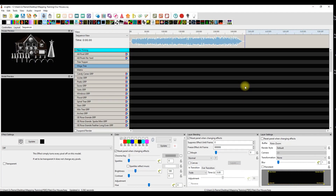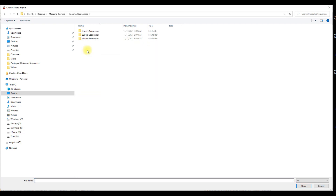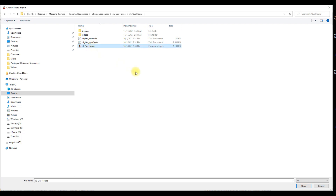Next we're able to import by clicking Import Effects. It asks where your effects are, and we go to our imported sequences folder - the one we learned to make in Part One. Then go to the vendor, whether it's Brand X Sequences, Budget Sequences, or Extreme Sequences - click on it and you'll have some choices. Hopefully the vendor's sequences are in zip file format. If they're not, put them there. If we look at Our House the old way, you'd go in and find the file and import it.